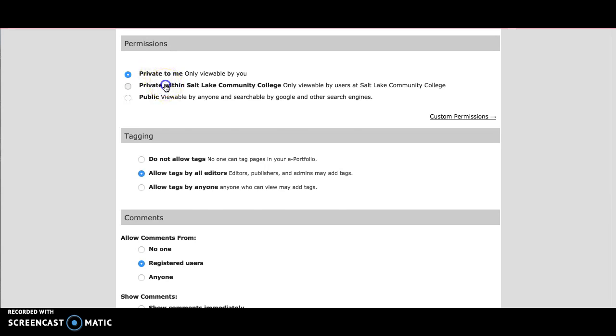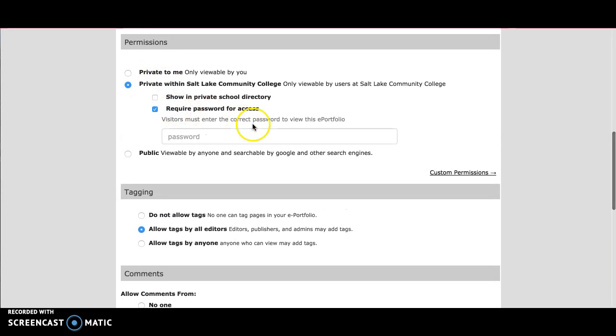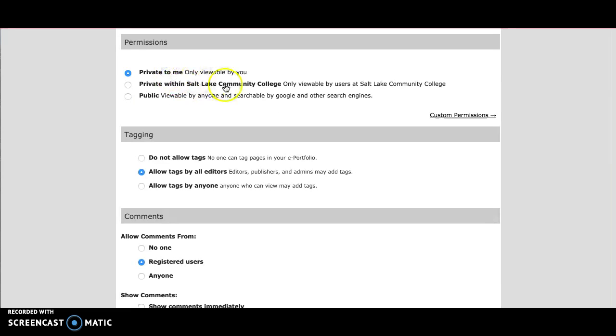The second thing is putting a password on your ePortfolio. Same thing with public here. So if you put a password on your ePortfolio or you've set it to private to me, this will prevent your instructors from seeing your ePortfolio, meaning they can't see it and you can't get a grade.